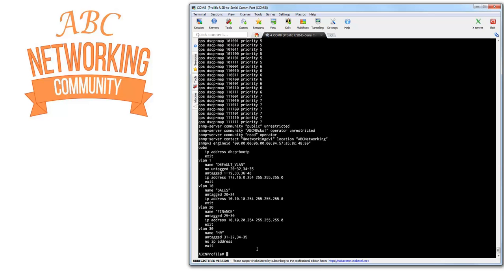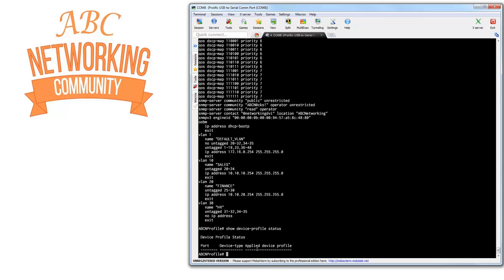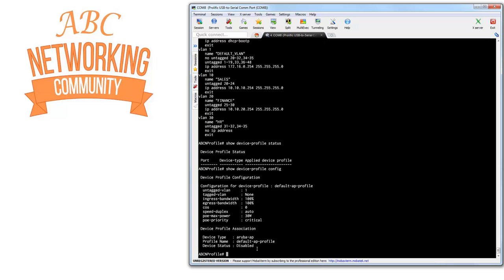Let me show you some show commands and the status. Nothing in there yet. Let me also show you the config — you can see this is the default AP profile name, these are the default settings that are part of the profile, and currently it is disabled. So what we want to do is create our own profile.